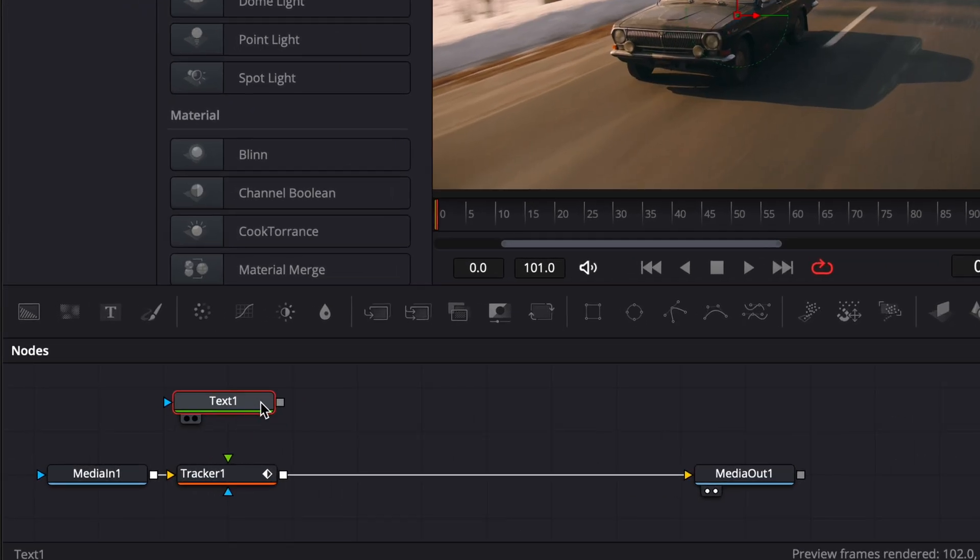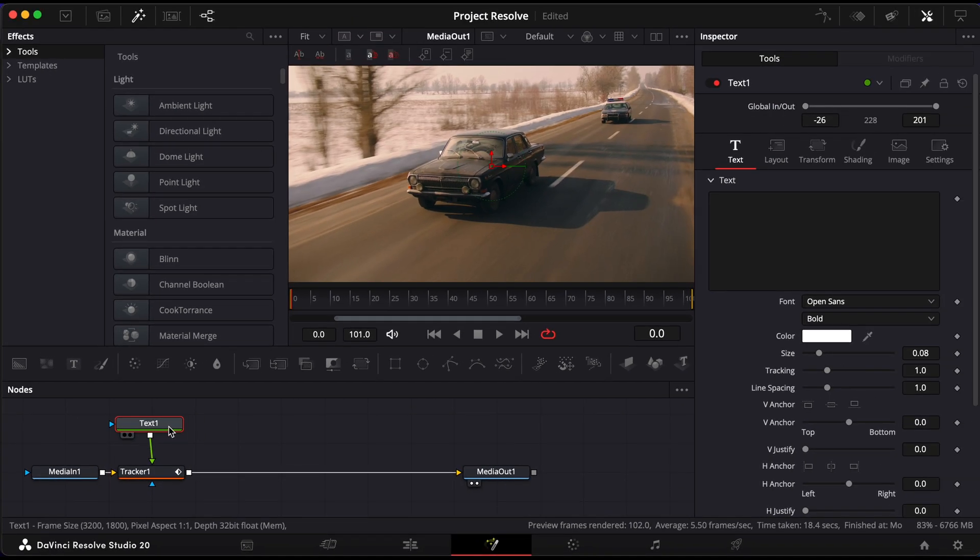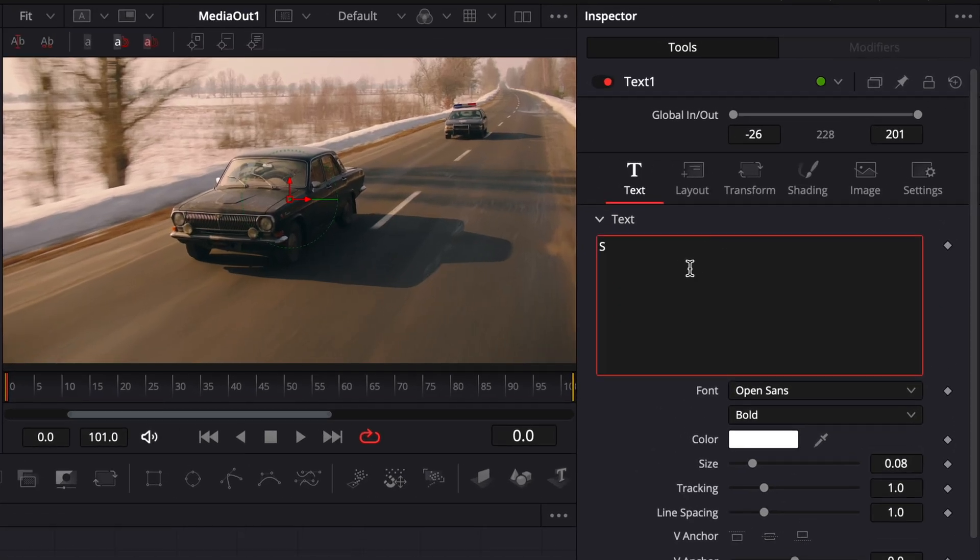Connect the output of the Text Plus node to the top input of the Tracker node. This links your text to the tracking data. With the Text Plus node selected, go to the inspector and type in your desired text.